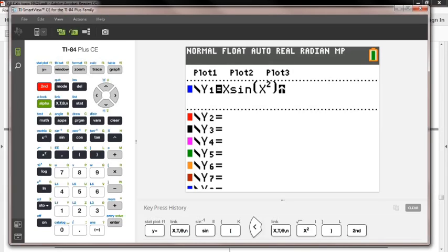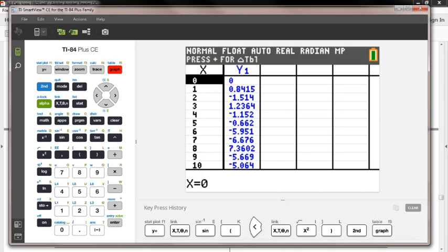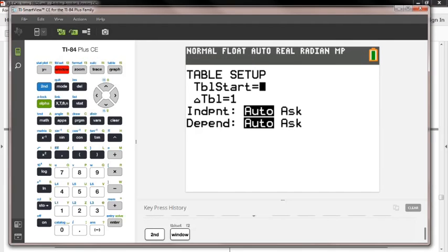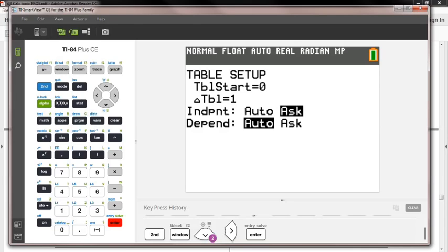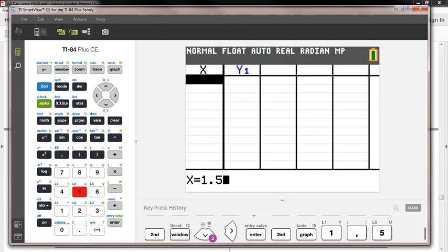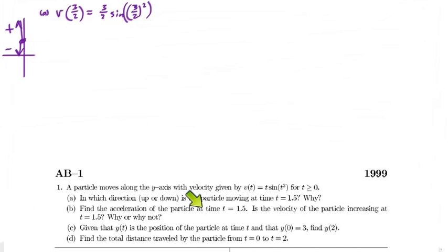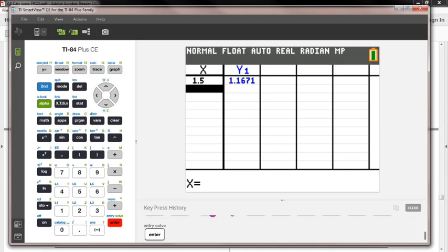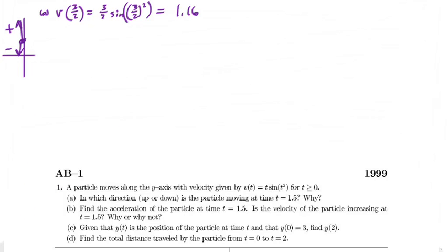Let's go to our table. I press second, table. I'll go to table set and tell my calculator to ask me what the independent variable is — I want the table to be blank so I can pick the x values myself. I plug in 1.5 and get a positive number. That means at t equals 1.5, the particle is moving up. The value is approximately 1.167, so the particle is going up.